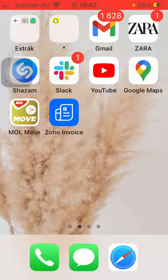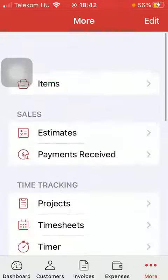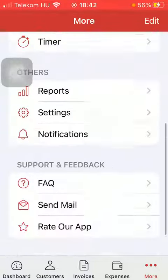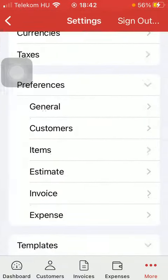First of all, open the application on your phone. After that, tap on the more button down below, which is the last option. Scroll down to the others section and click on settings.